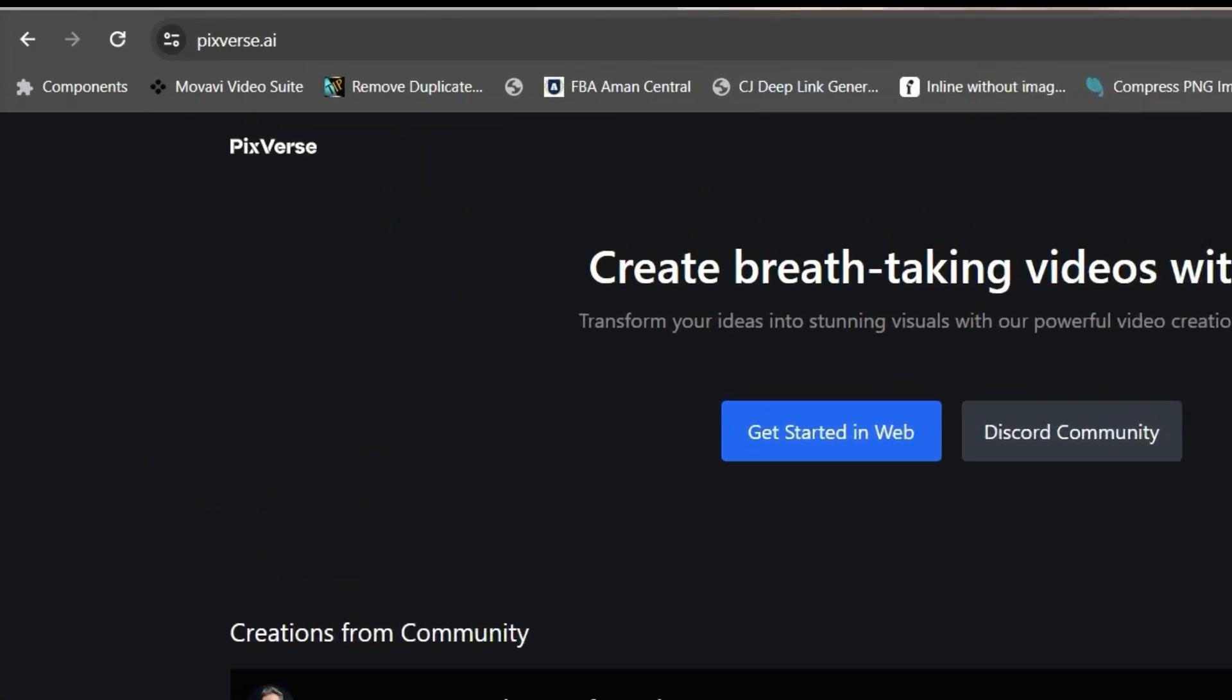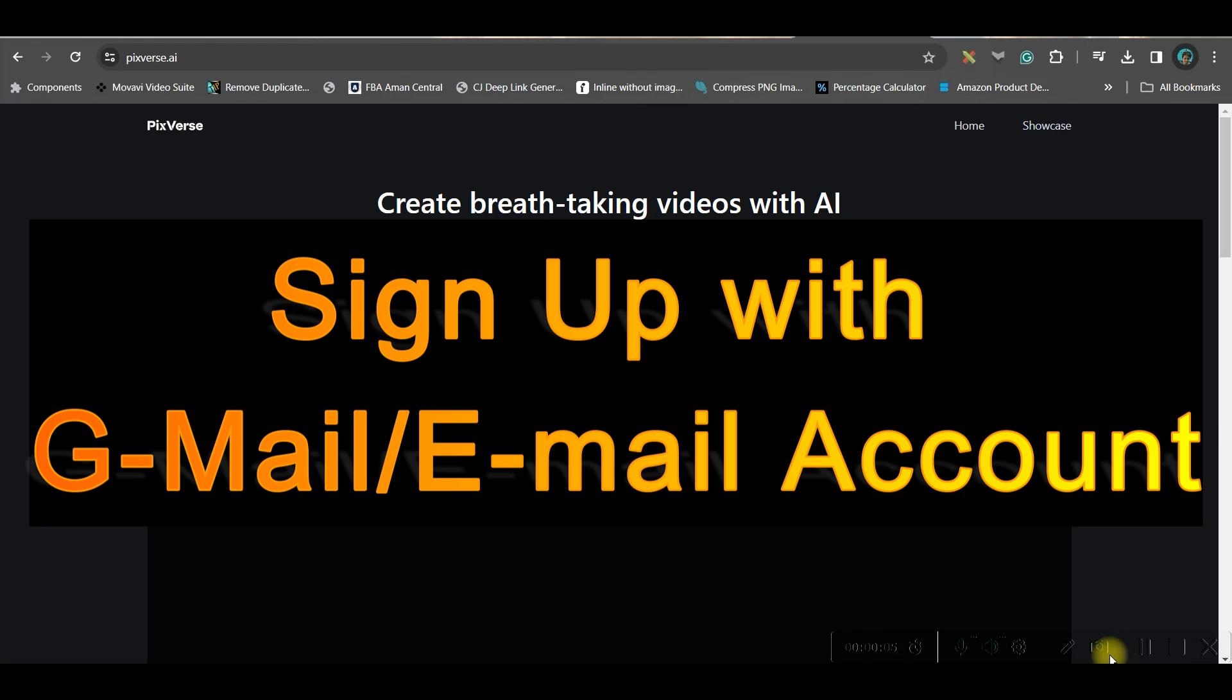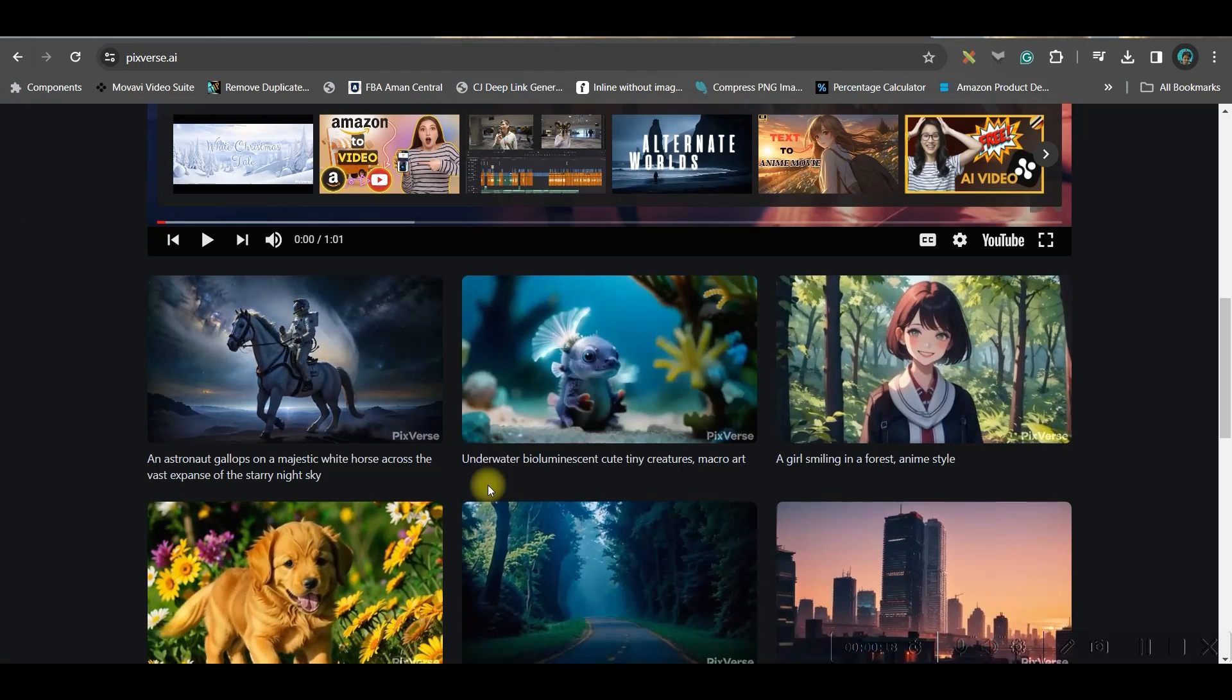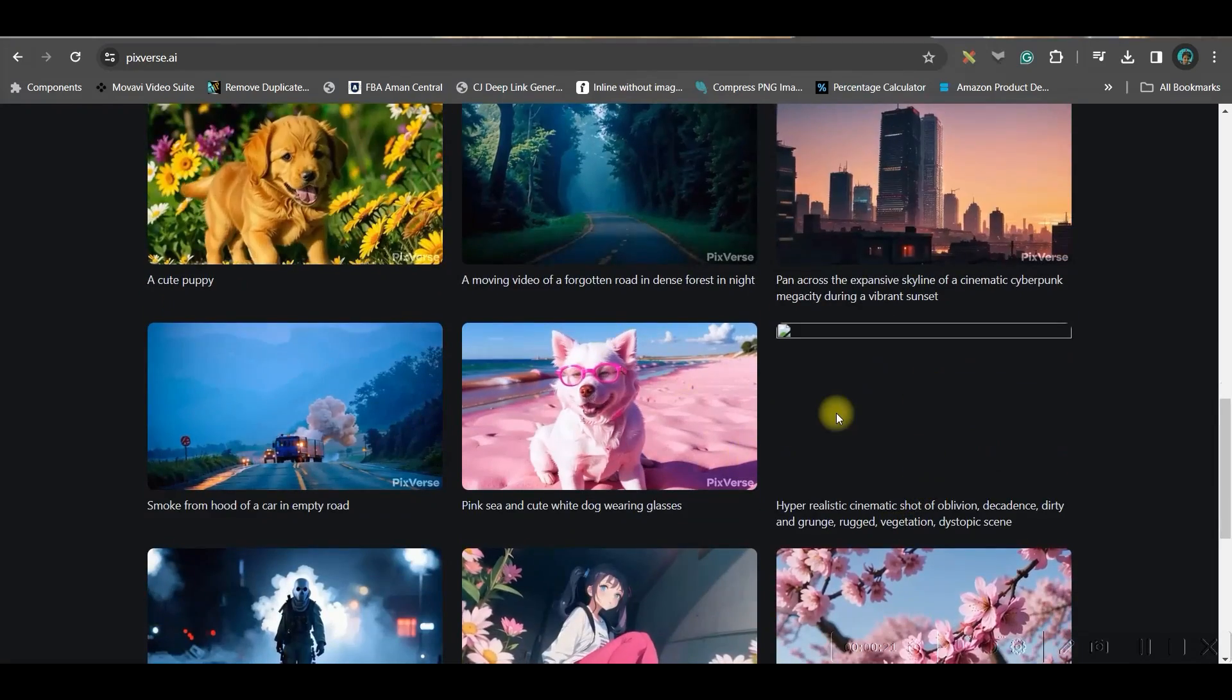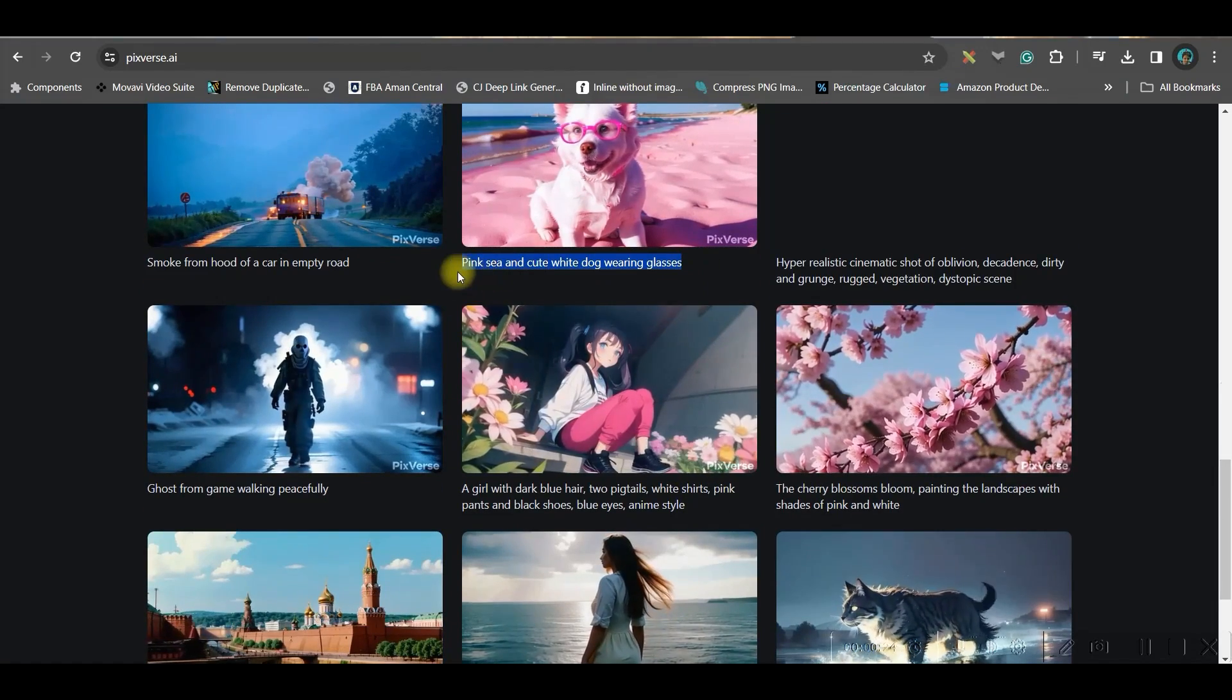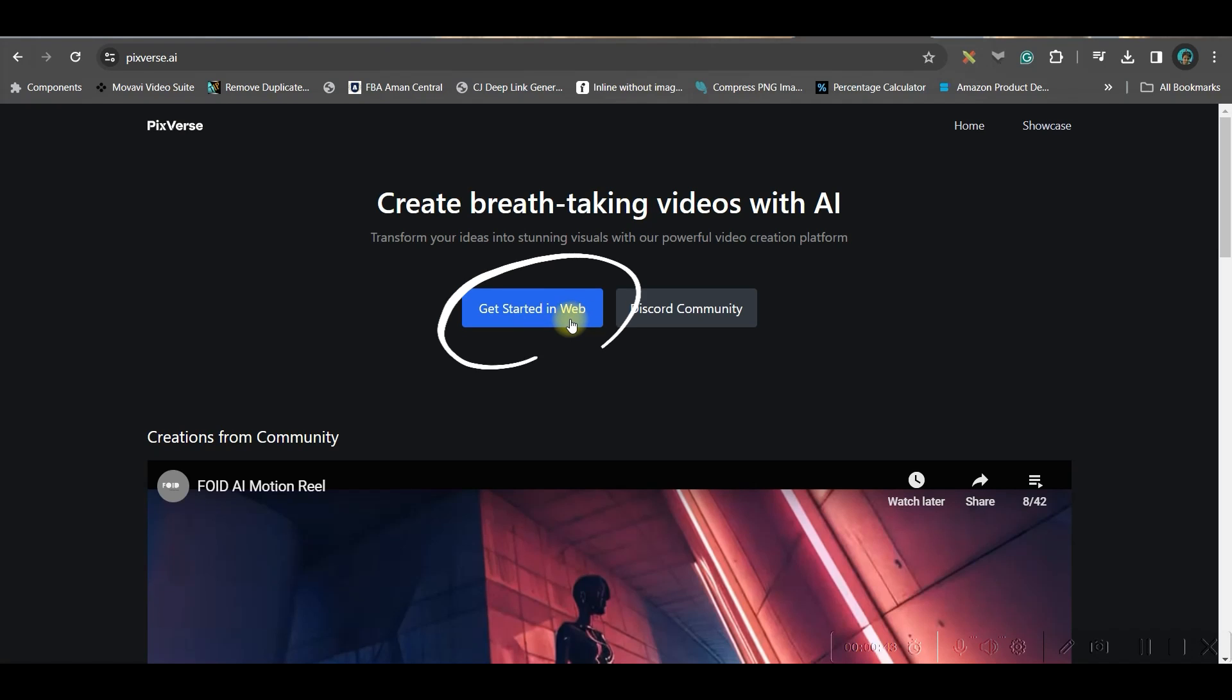Go to pixverse.ai, the link will be given in the description, and sign up with your Gmail or email account. After signing up you will be led to this dashboard. If you come a little downwards you can find different videos which have been generated. You can also see their prompts and you can reuse the prompts.